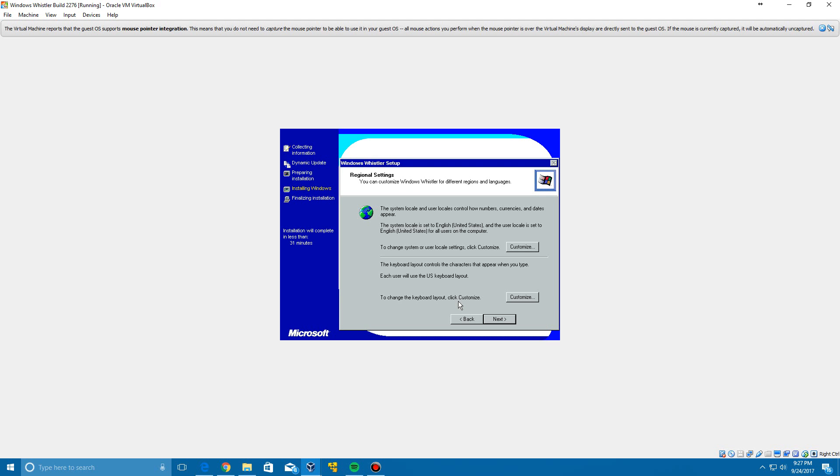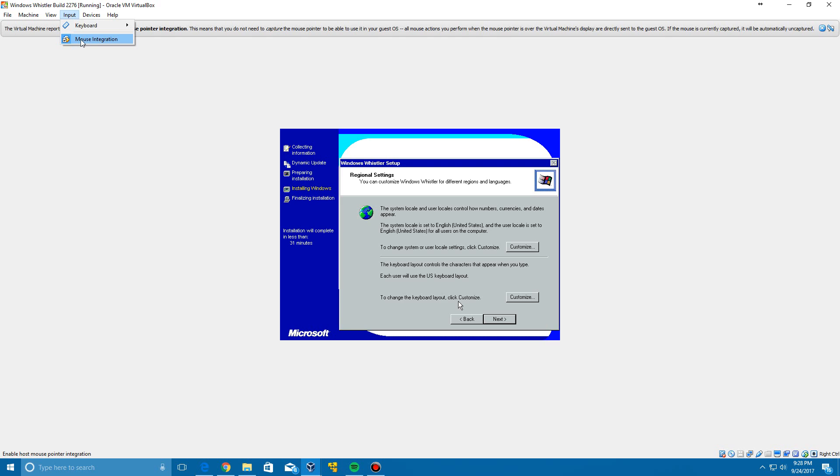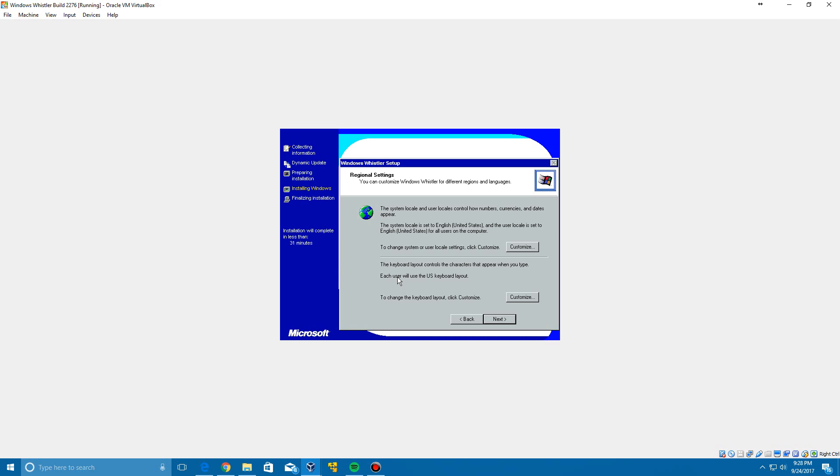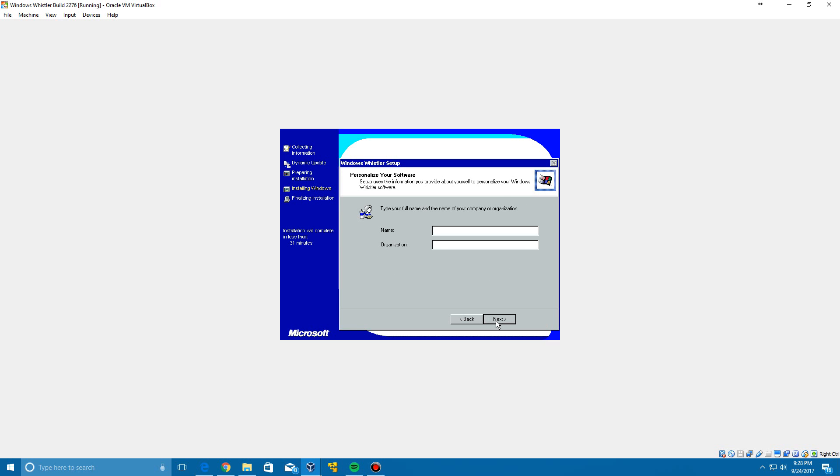Just give it a little bit and then it will pop with that window. If your cursor is not moving, all you got to do is go up to input and turn off mouse integration. Then you can click inside the window and your mouse will begin to move again. To get out of the Whistler window, just hit the right control key and you're back on your main machine. Go back in here and click next after selecting your language and keyboard layout.